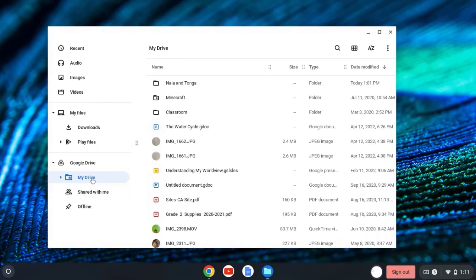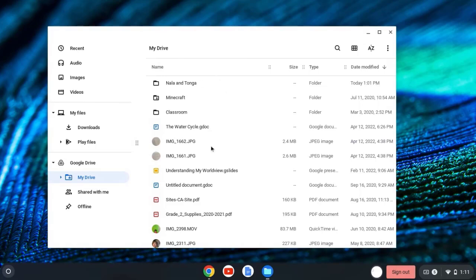If I click on My Drive, I can see here on the right-hand side, all of my folders and all of the files that I have in My Drive.